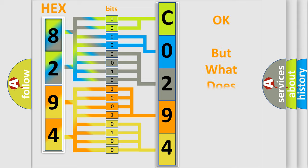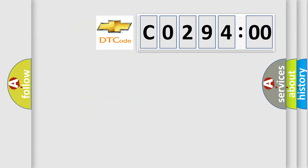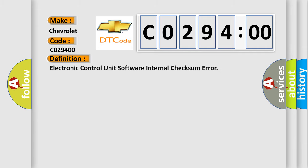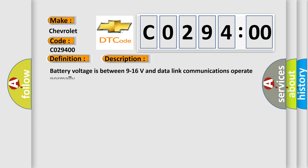We now know in what way the diagnostic tool translates the received information into a more comprehensible format. The number itself does not make sense to us if we cannot assign information about what it actually expresses. So, what does the diagnostic trouble code CO29400 interpret specifically for Chevrolet car manufacturers? The basic definition is Electronic Control Unit Software Internal Checksum Error. And now this is a short description of this DTC code: battery voltage is between 9 to 16 volts and data link communications operate normally.